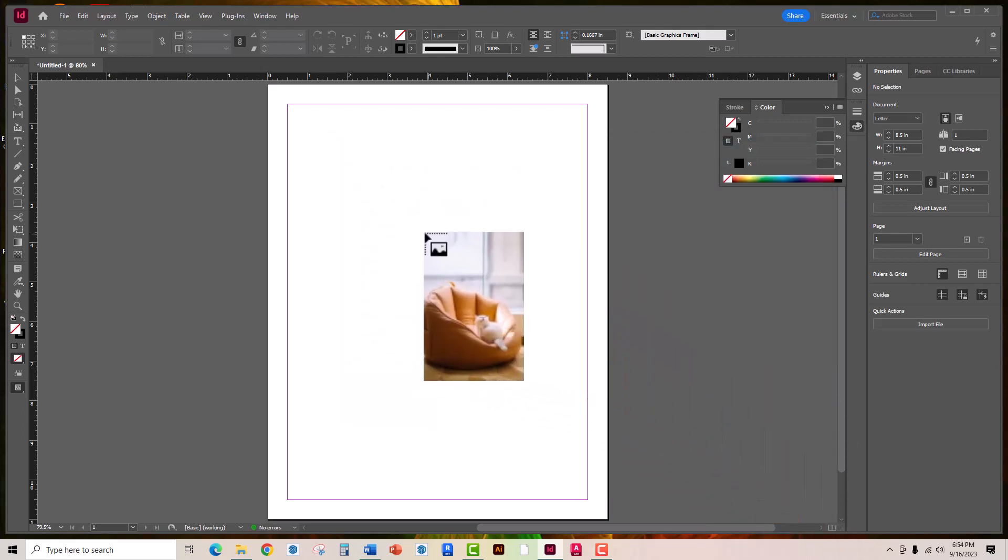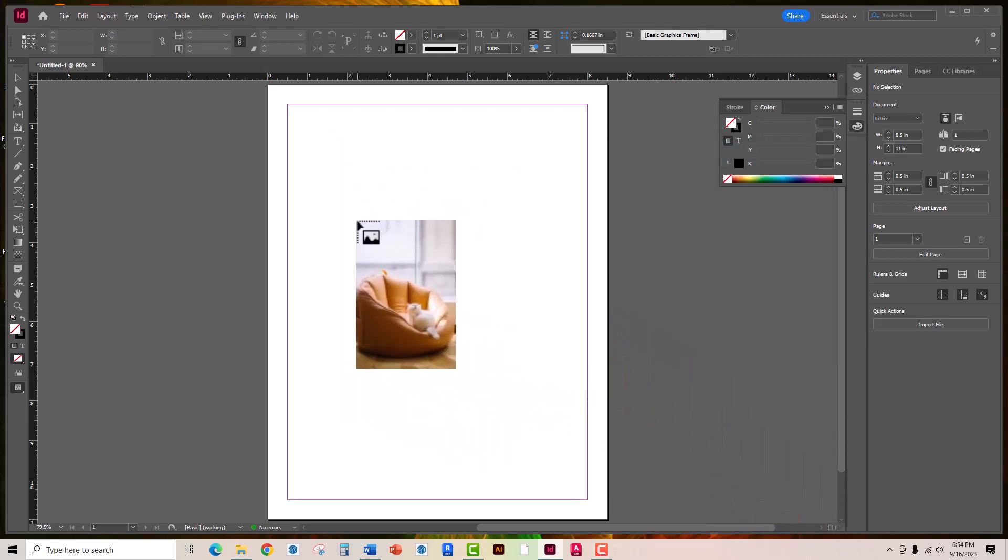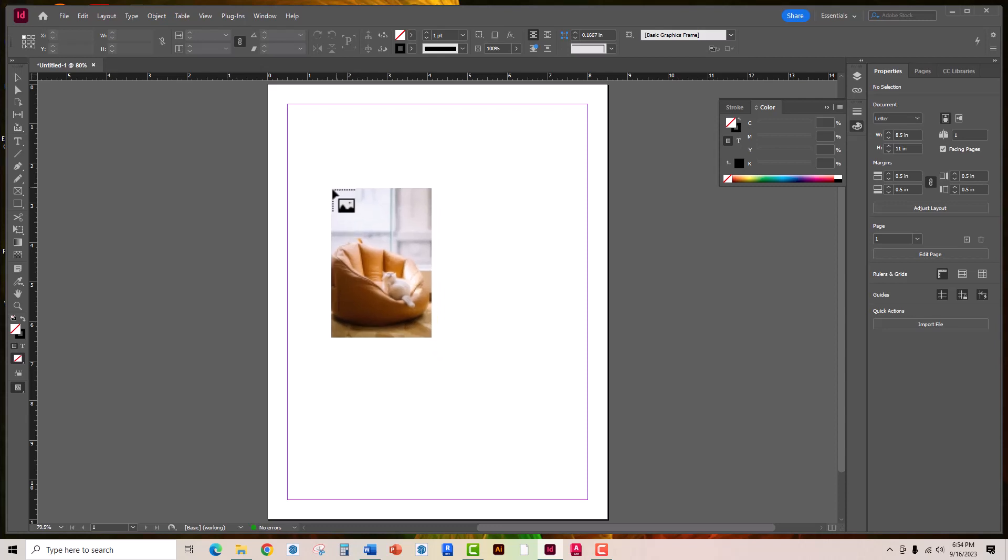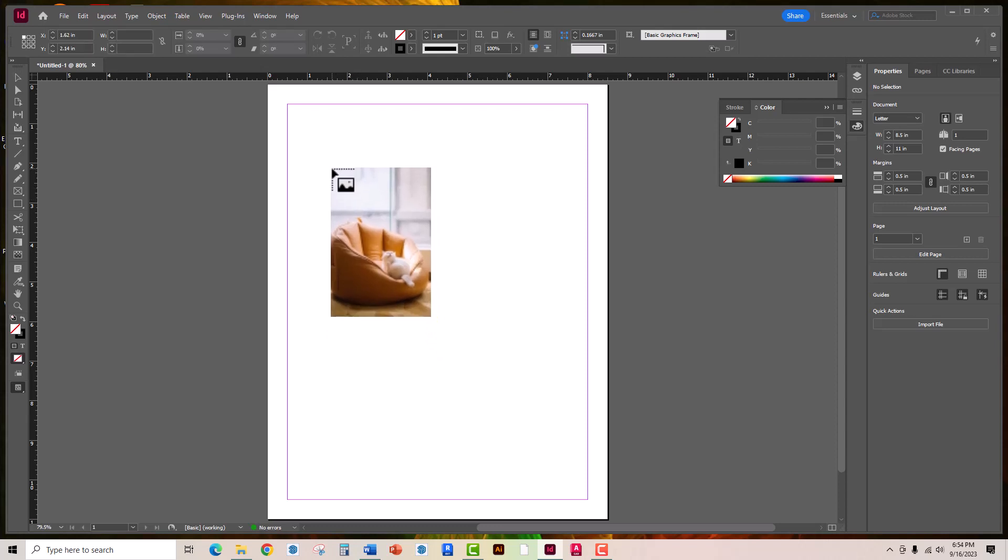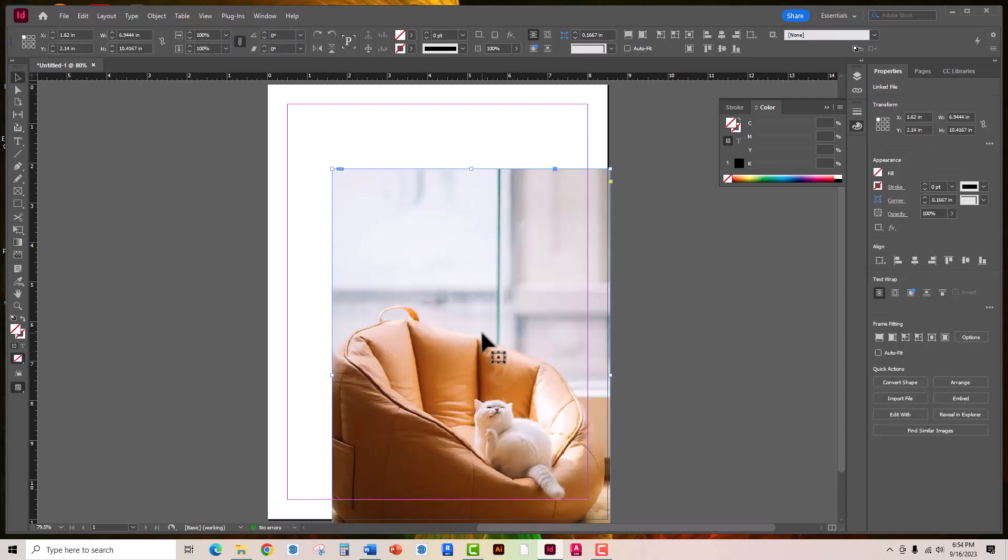You'll notice that your cursor changes a bit with the thumbnail of the image that you're trying to place. So go ahead and just click anywhere to place the picture and voila it places.